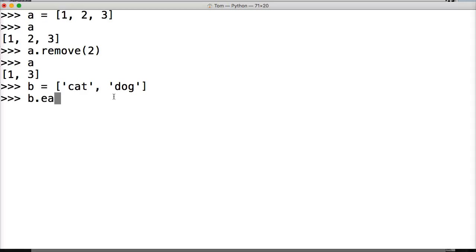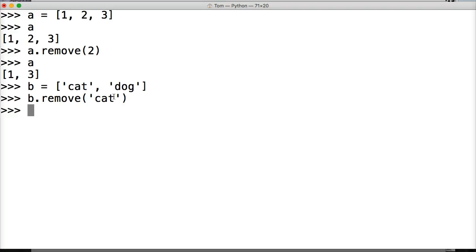And we're going to do b.remove, and we're going to do cat, so it has to be in a string format. Remove cat, call b, and we just get dog. So that's the remove list method in Python, pretty straightforward.